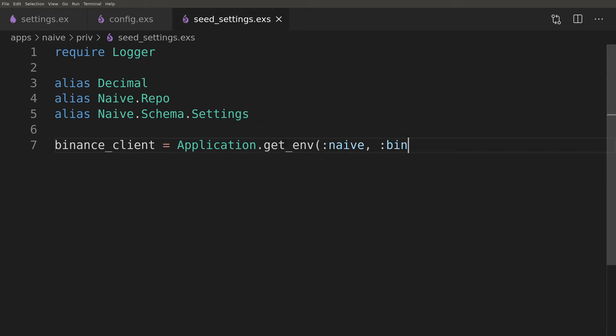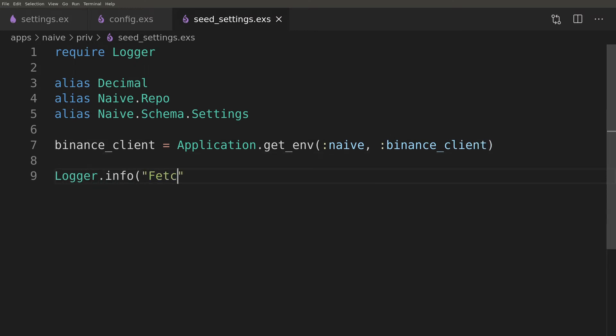Our script will fetch symbol list from the Binance and based on them together with the default settings from the config it will bulk insert default values for all the symbols available in the Binance exchange.